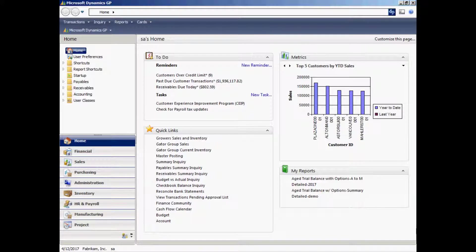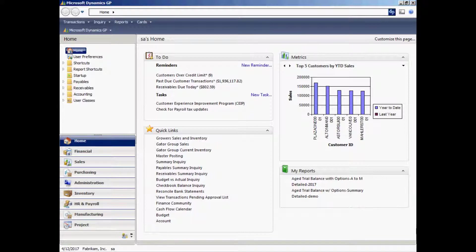This is the Dynamics GP 2010 homepage. Each user has their very own homepage. On it, they can put reminders, reports, and links to other pieces in Dynamics to make sure they can get their work done as easy as possible. So let's take a look at it.